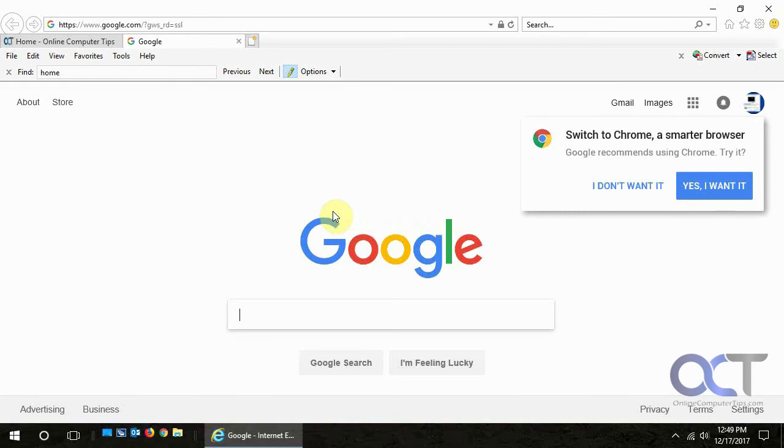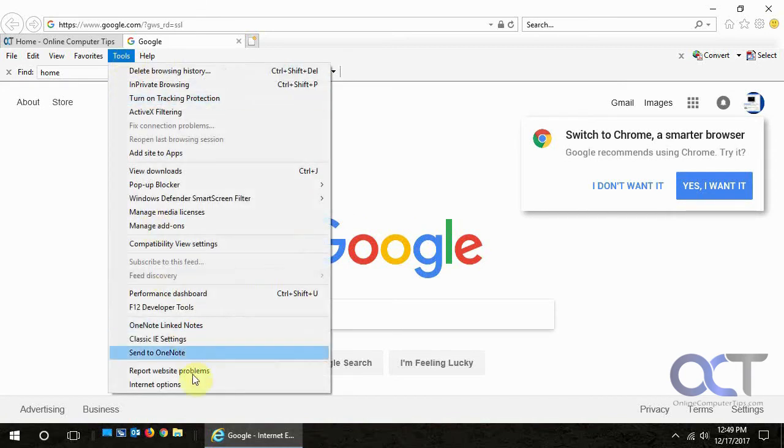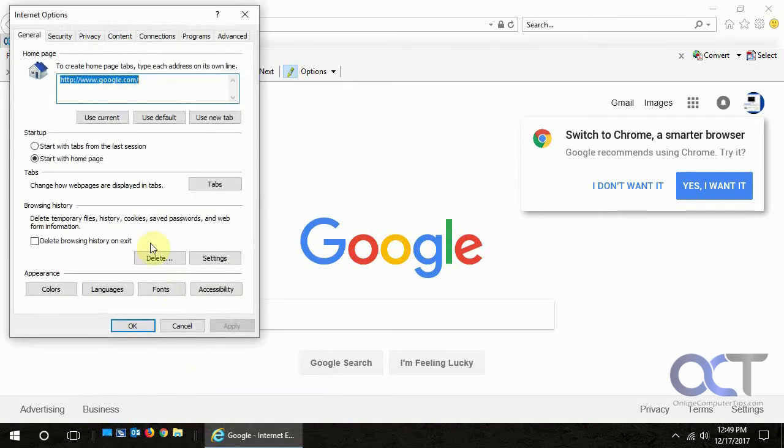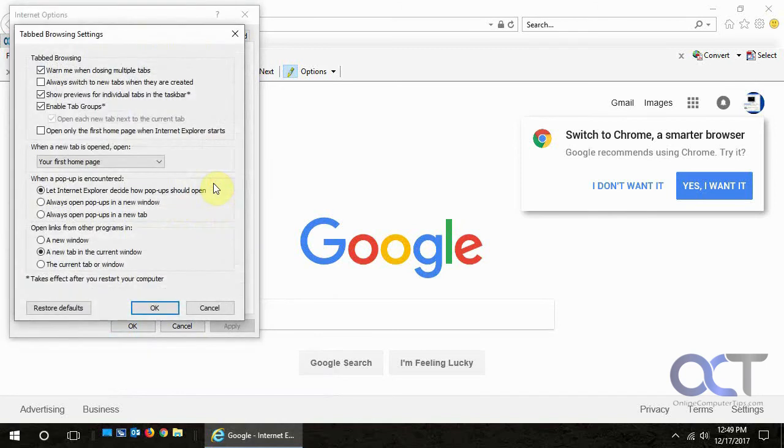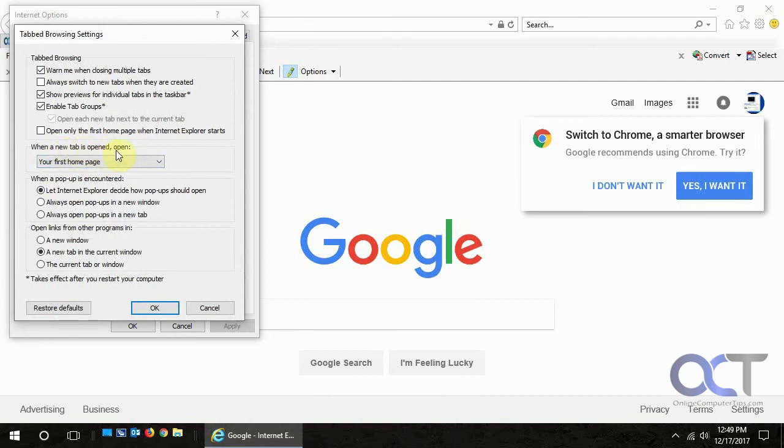So all you got to do is one more time, tools, internet options, make sure your home page is what you want it to be up there. Go to the tab section and make sure when this says for when a new tab is open, make sure it says your first home page. And that's all you got to do. Alright, thanks for watching.